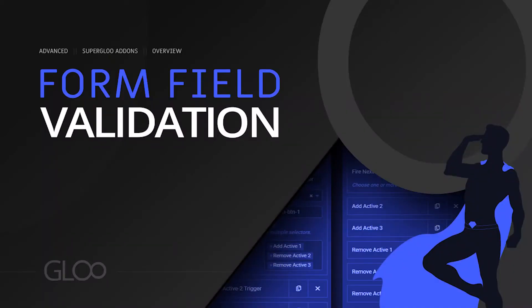Ever thought of validating an Elemental Form field entry and did not know how to do it? In this video, we'll show you how you can use this to prevent unwanted data from being submitted to Elemental Forms. Ready? Let's go.